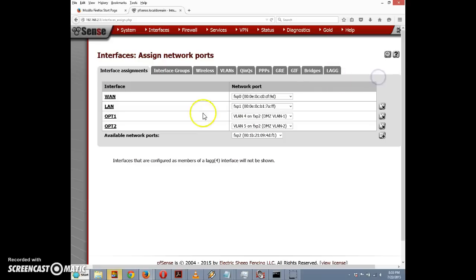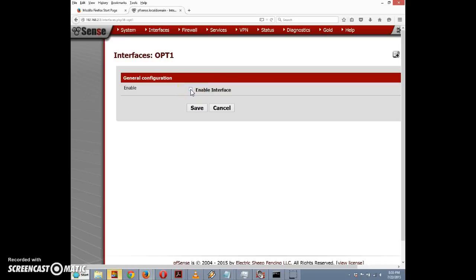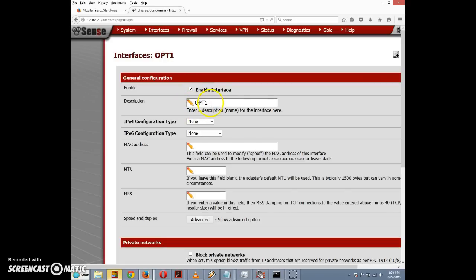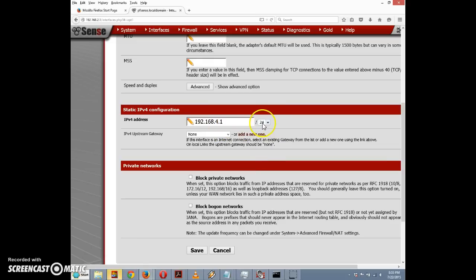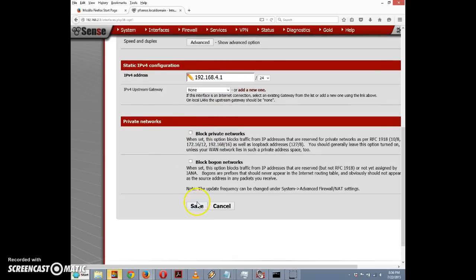To configure the first VLAN, I'll click on OPT1. First, I'll check the Enable Interface checkbox, then change the description to something more meaningful: "VLAN1". The IPv4 configuration type will be Static IPv4, and I'll assign an IPv4 address of 192.168.4.1 with a /24 subnet. I'll leave the other boxes unchecked and click Save.